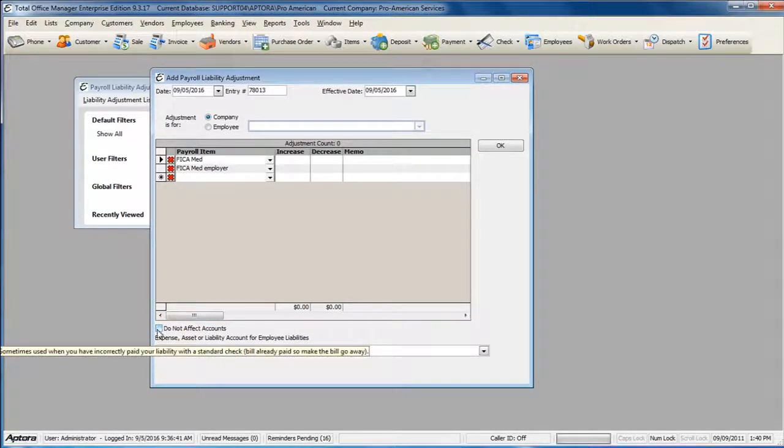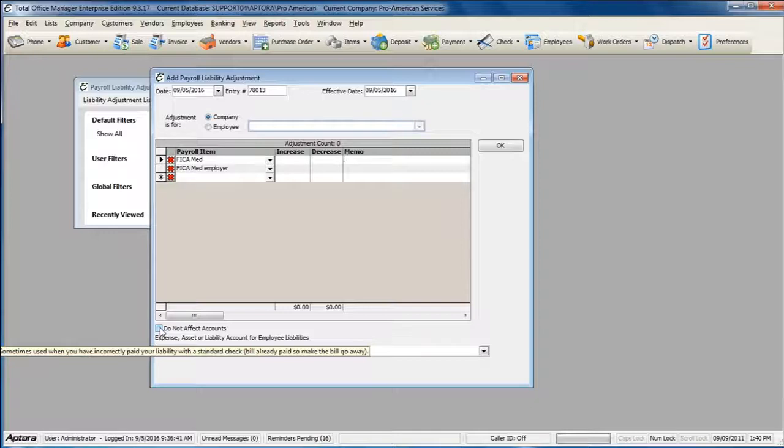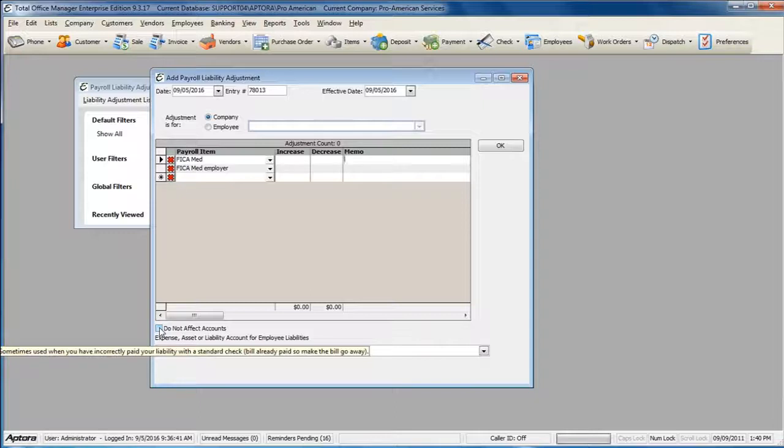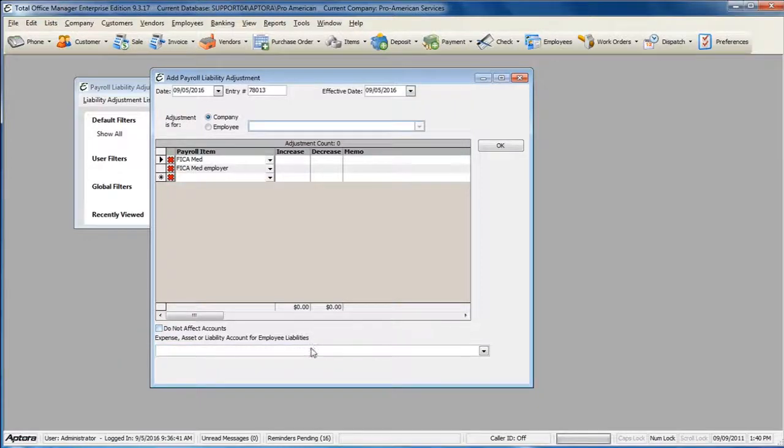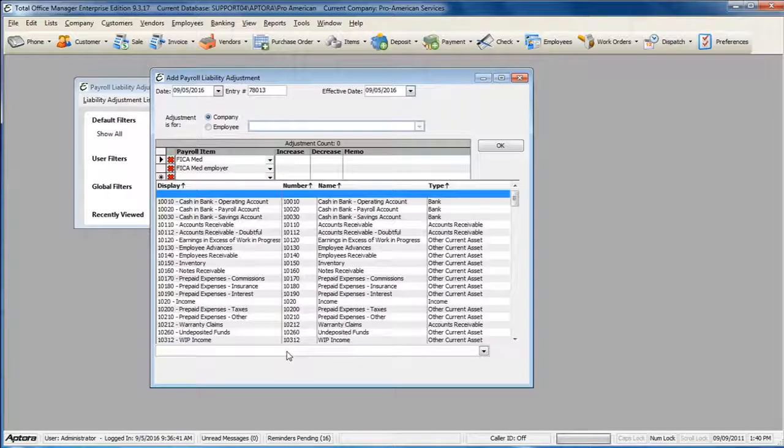Check the option below for Do Not Affect Accounts if you are adjusting the payroll item balance only. If you need to affect the payroll liability account balance as well as the item balance, leave this box unchecked and select your offsetting adjustment account below.